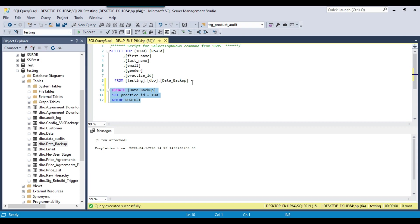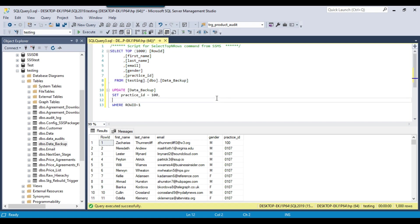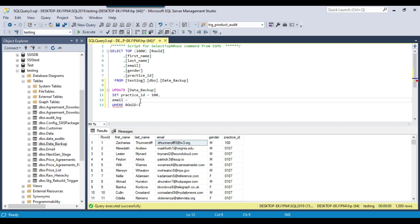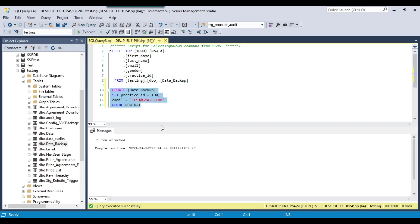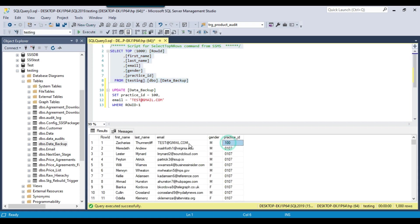So this is how you can update a record. And in case if you want to update multiple columns, then after the first column you can put a comma and suppose if you want to change the email with another email, I can put email equal to a new email. So I can put test@gmail.com. And now if you execute this one, then it will update two columns - the practice_id column and the email column.